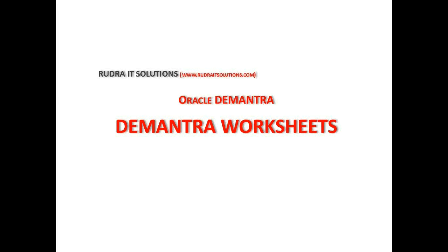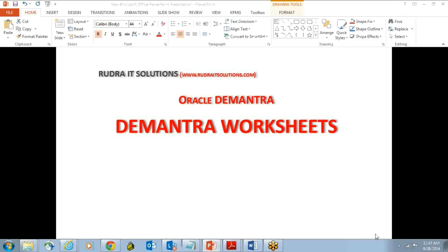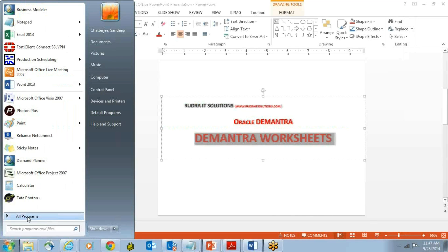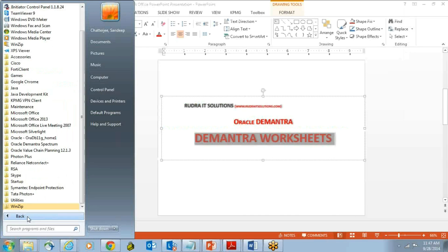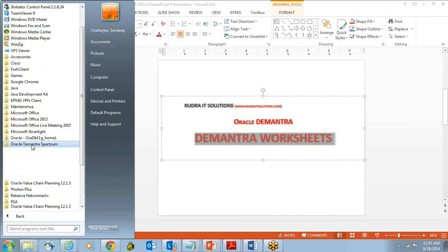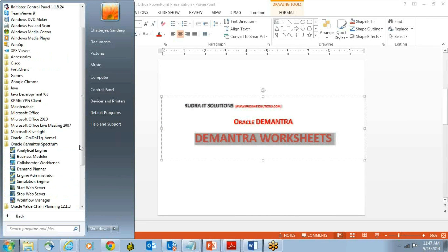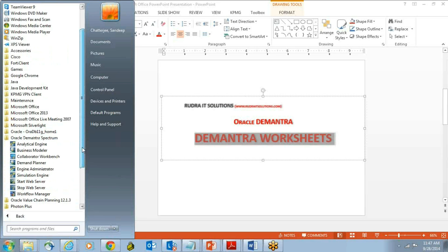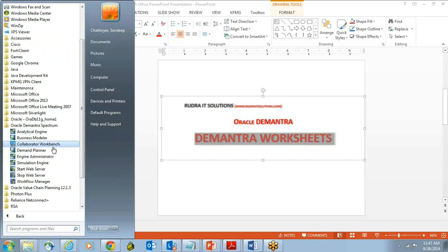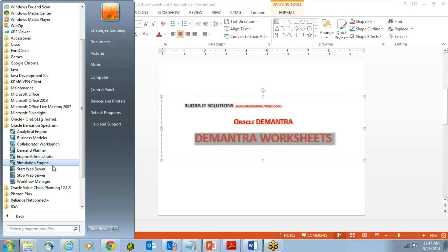If I look at it, Demantra almost becomes like your desktop tool. For example, I have Demantra installed on my machine, so it will actually go and sit in something called Demantra Spectrum, and here you have something called an analytical engine, business modeler, collaborative workbench, demand planner, engine administrator, simulation engine, start.